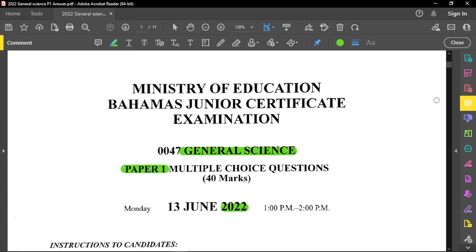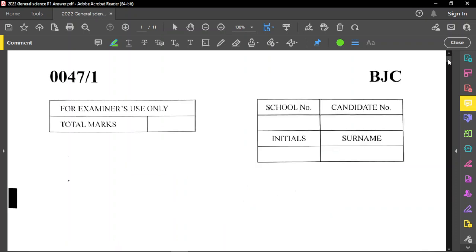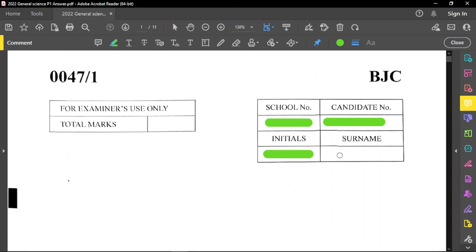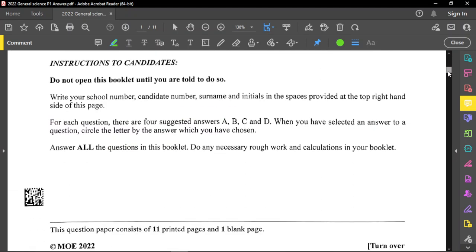Please remember before you start the examination you should always write your school number, your candidate number, your initials and also your surname. Please remember to read through the instructions carefully and if you should have any questions or queries, please clarify those with the examiner before the examination begins.